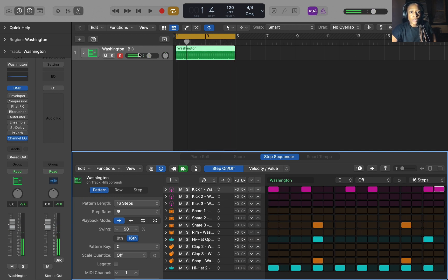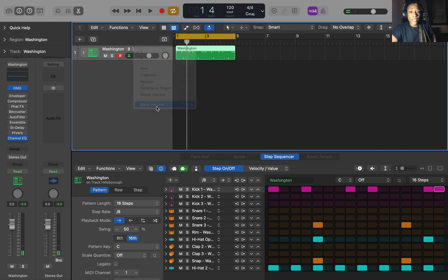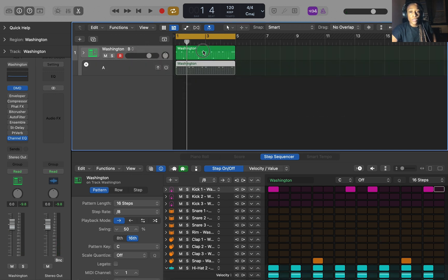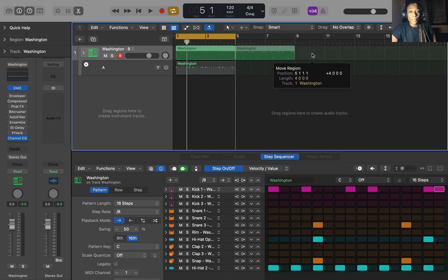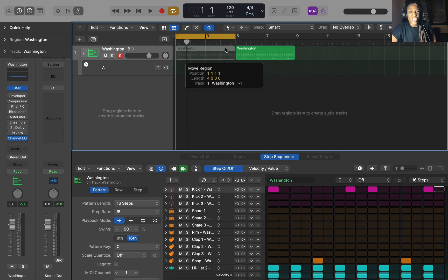And then show inactive. And then you can just put them in the order that you want. Like that.